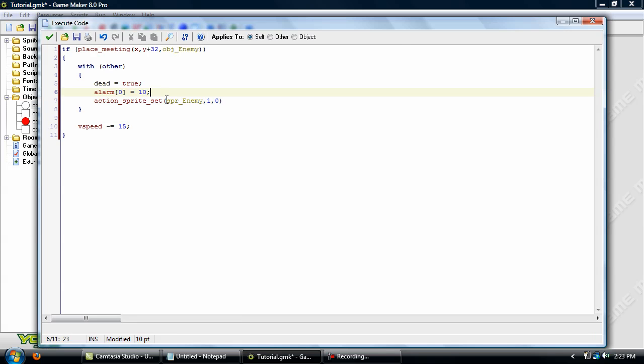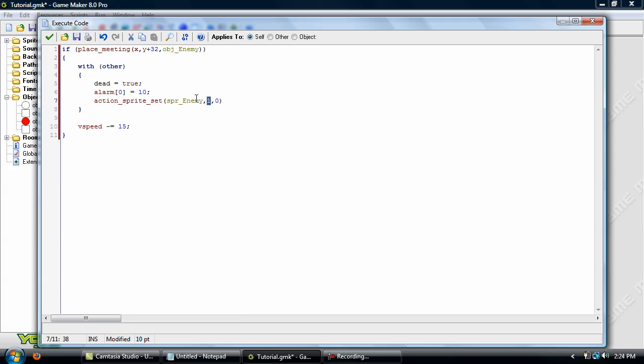An action sprite set. That is used to set an object sprite to something else, except in code instead of how we've been doing it. And this one is for the sub images. So since the second sub image is a flattened sprite, then that's what he'll go to. And zero is for speed. We don't want that to be anything higher than zero.